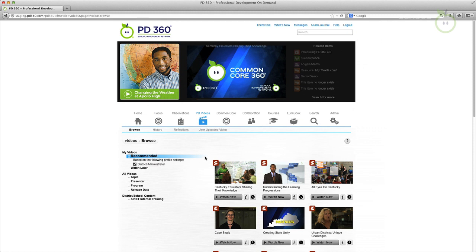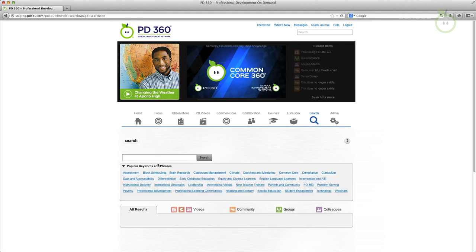And last but not least, enhancements have been made to improve the search functionality of videos within PD360.